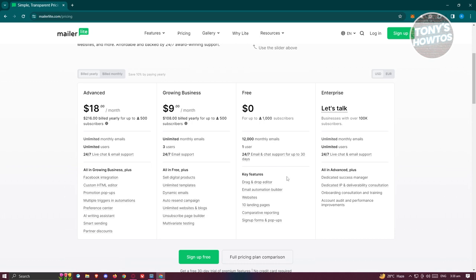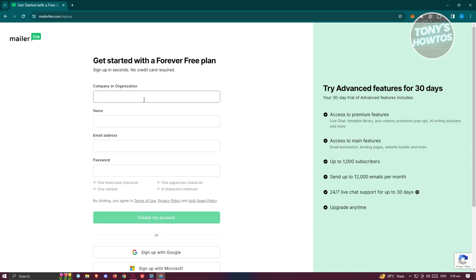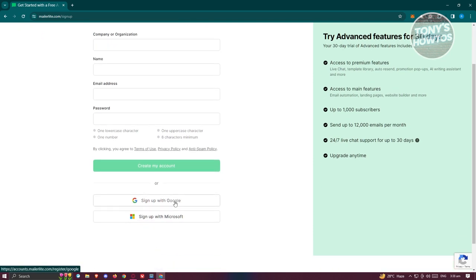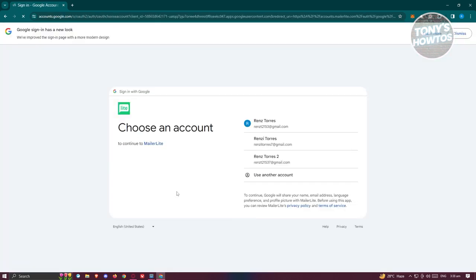The free plan's key features include a drag and drop editor, email automation builder, websites, 10 landing pages, comparative reporting, and sign-up forms and pop-ups. To start using for free, click on Sign Up at the top right of the screen and fill out all the necessary details — company name, email address, and password — or use your Google or Microsoft account to sign up.